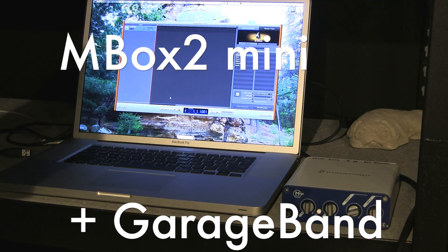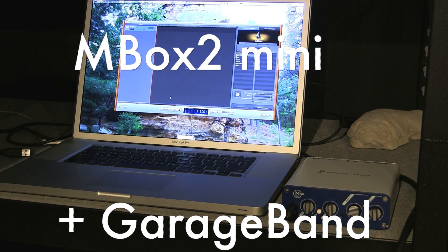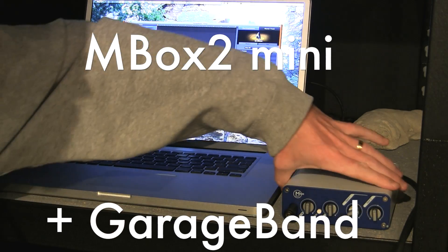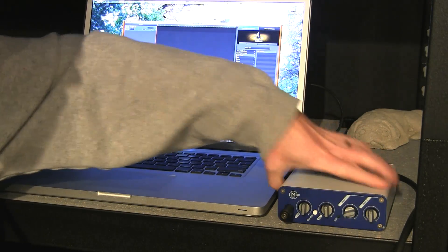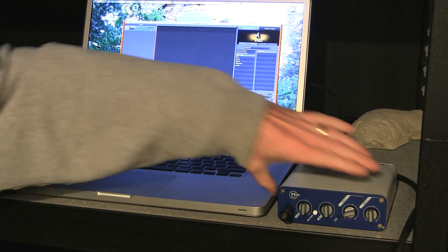Welcome, this is going to be a video about how to use your Inbox 2 Mini with a Mac.